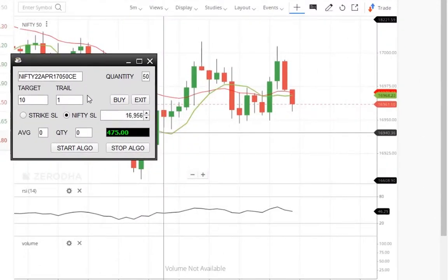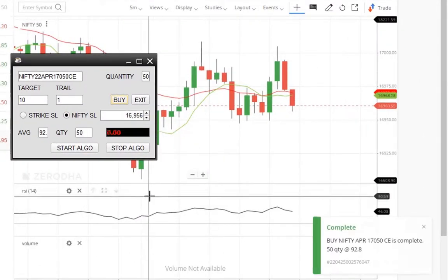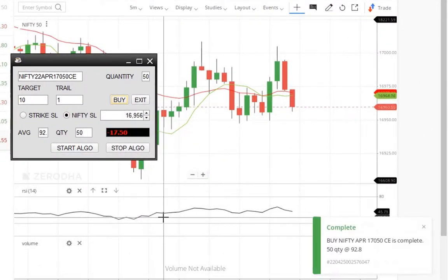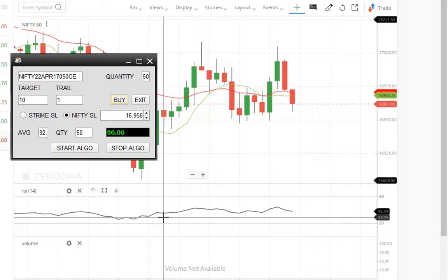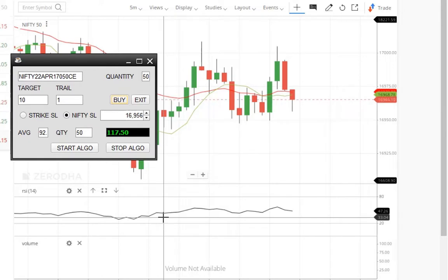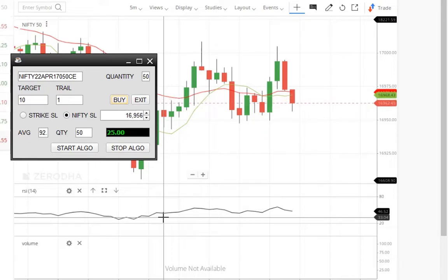Let's place one more order. I select a call option just to show you how the stop loss works. Order is placed and scalper is started. My stop loss is at 6956 — that means if Nifty crosses below 6956, the order will be exited.